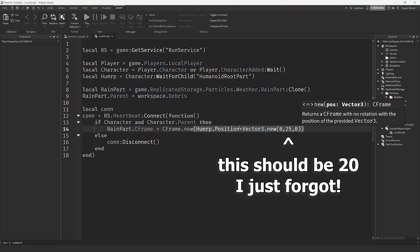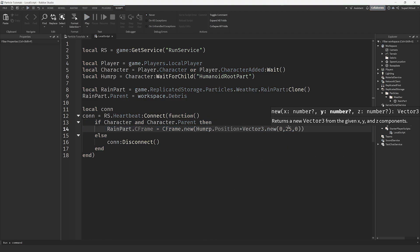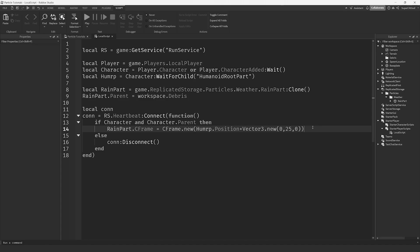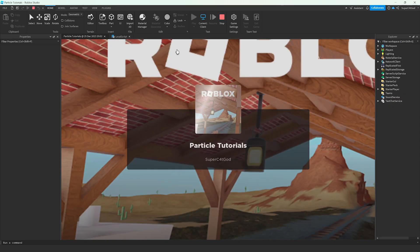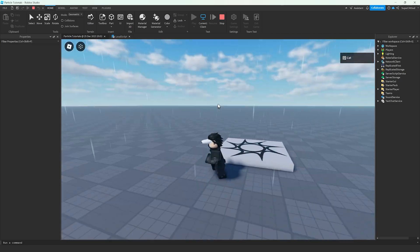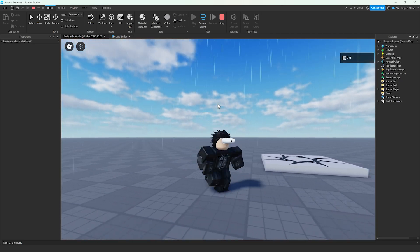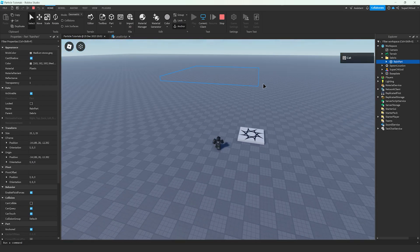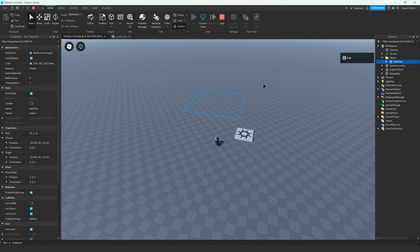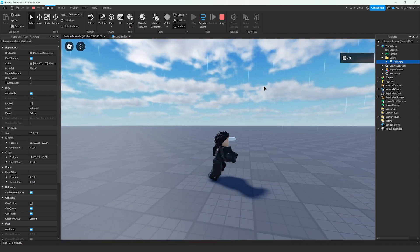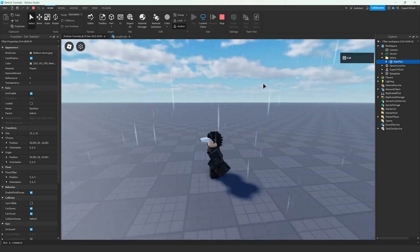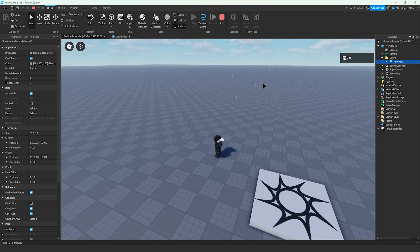And we're going to go back into the game. And as you can see, when we turn our character, it's not turning. It's going to stay the same way no matter what. But it's always going to be following above us.